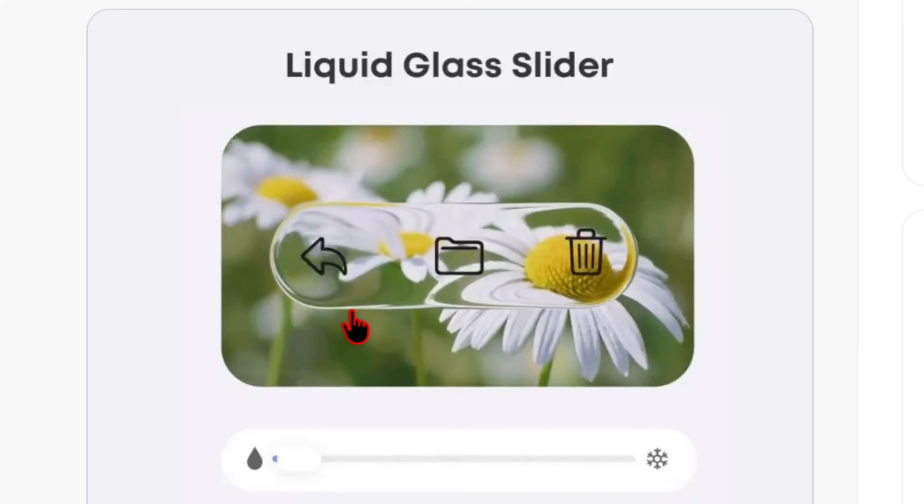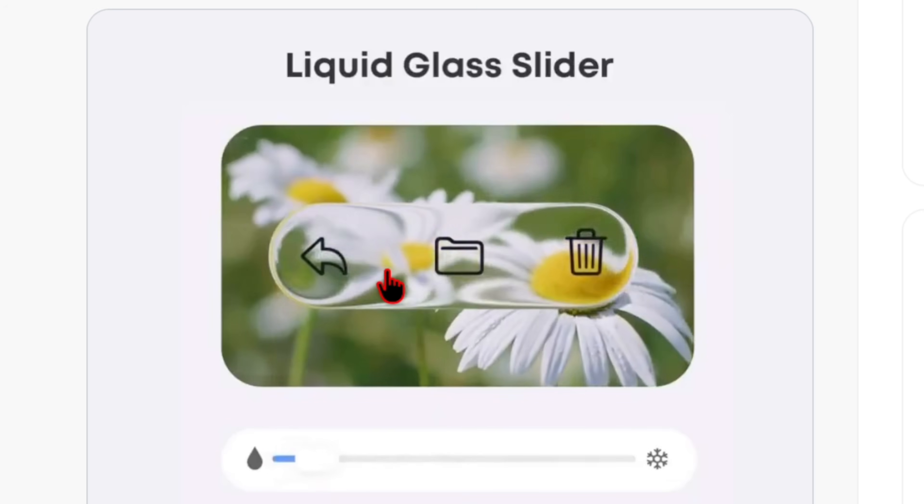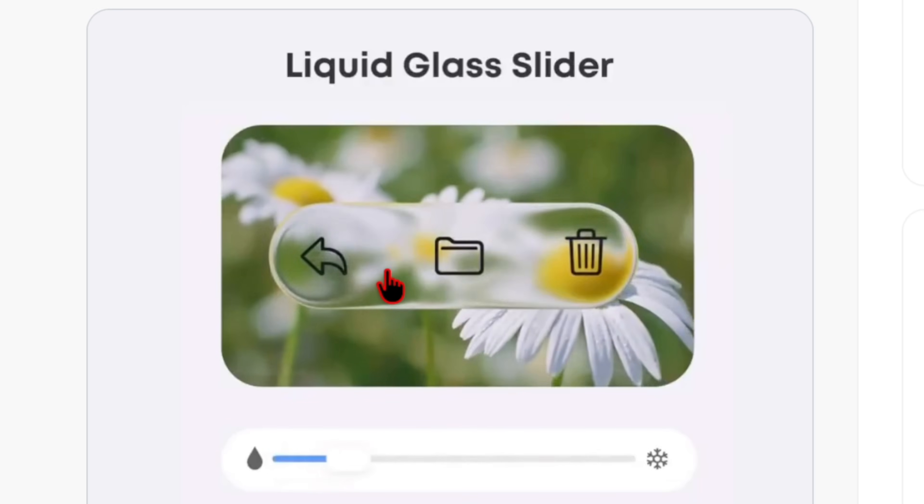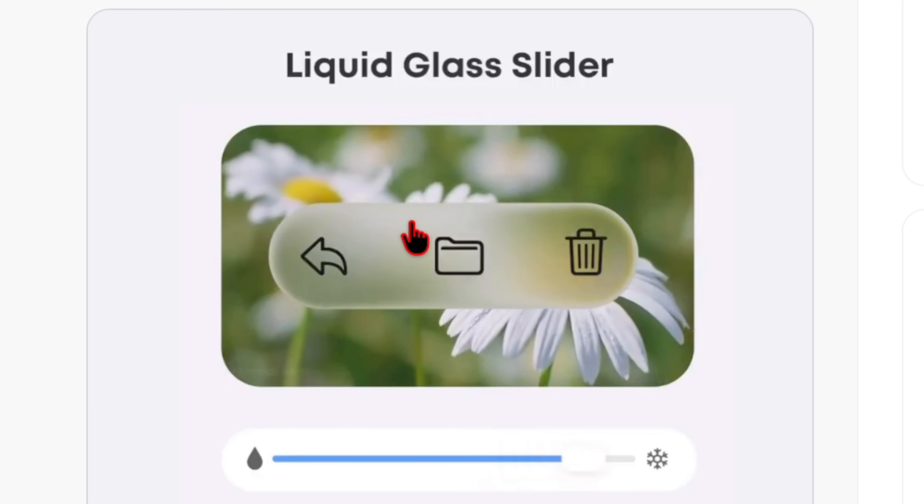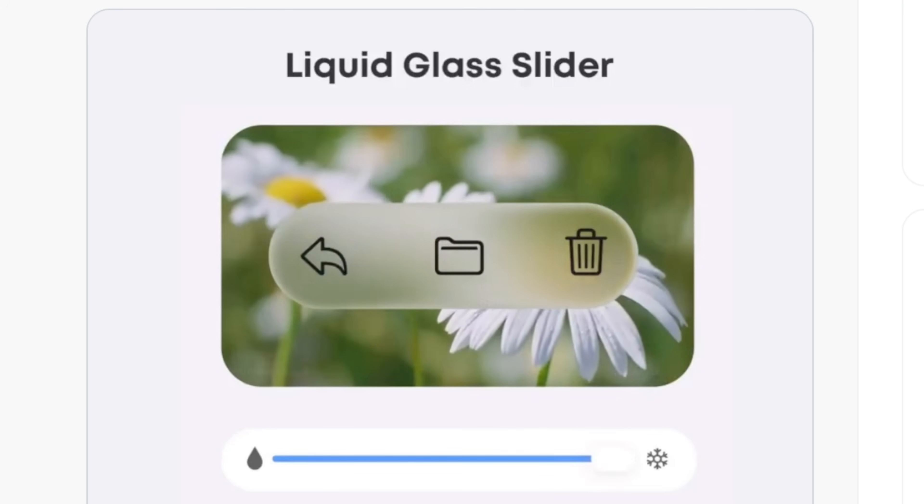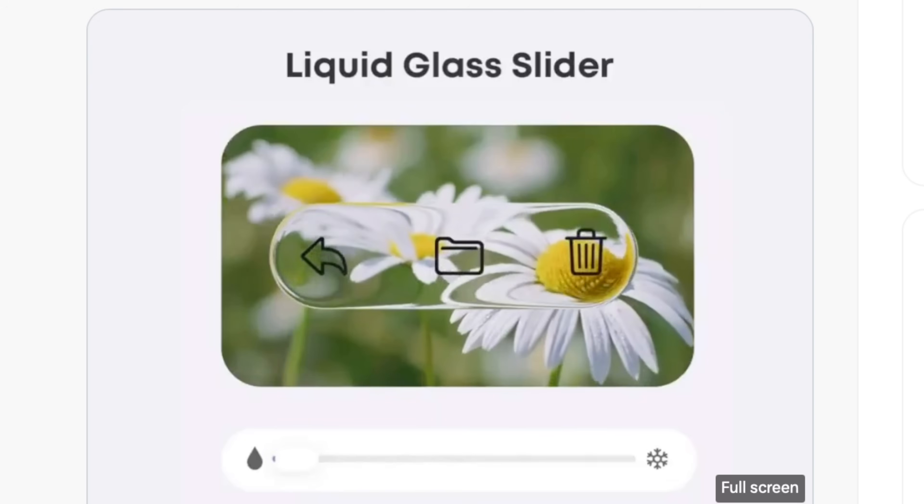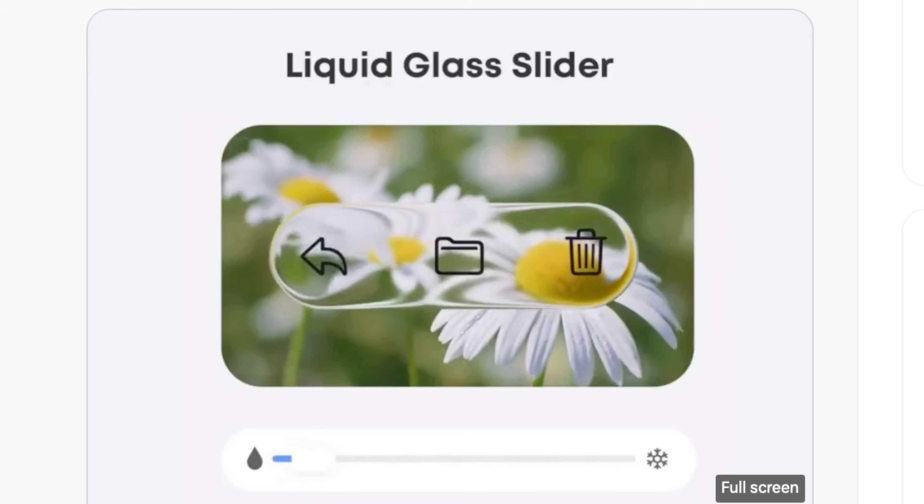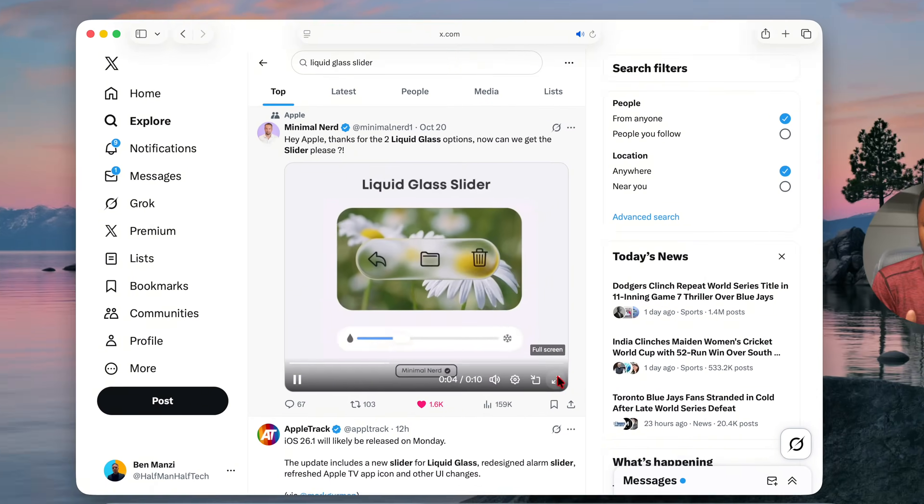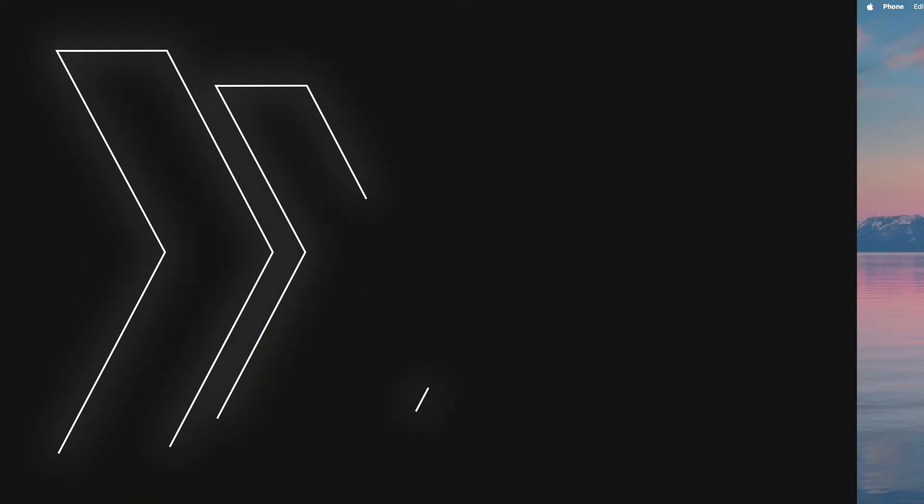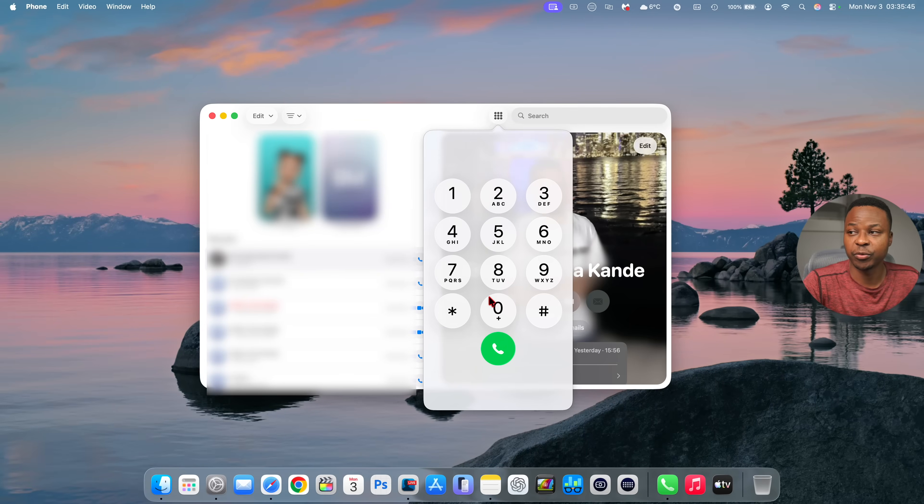So it would allow users to fine tune the option or that midpoint which works best for them. Apple if you're watching I think this would be a good feature to bring in the next macOS 26.2 update.